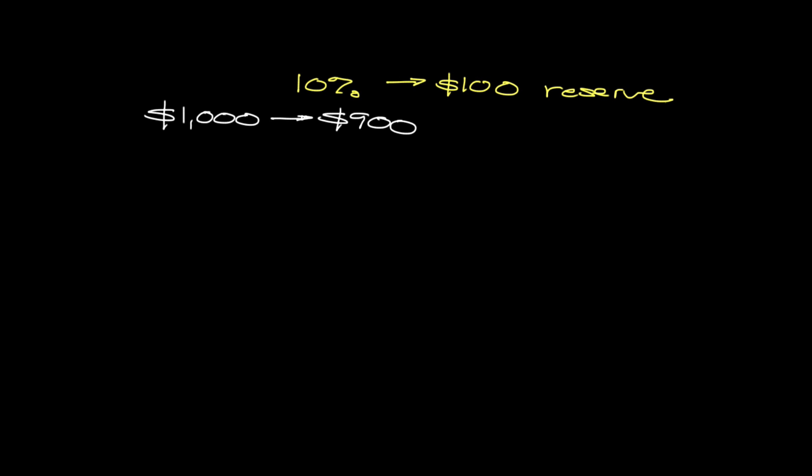So the bank then is going to loan out this $900. The interesting thing is that that $900 is eventually going to make its way back into the bank. So let's say that another person comes in and they get a loan. Now, the loan probably isn't going to be for that amount, but just for the sake of this example, let's just assume that it is.